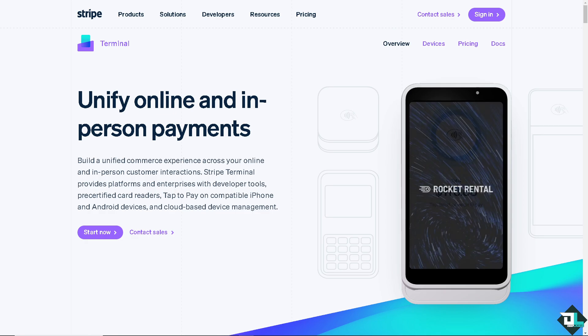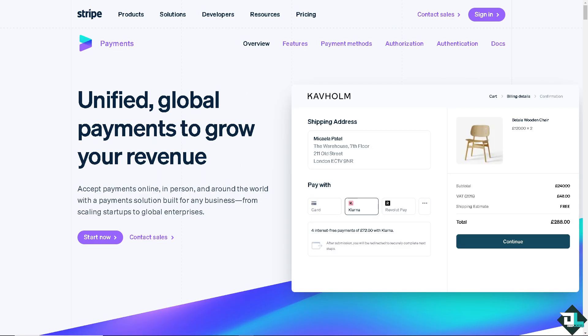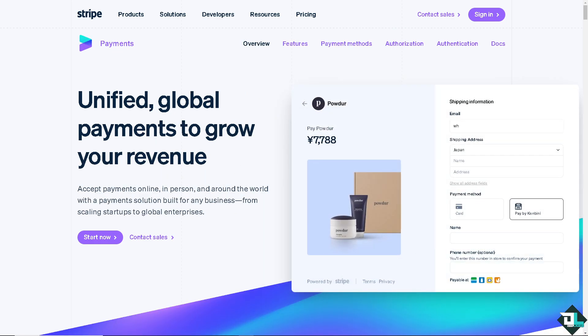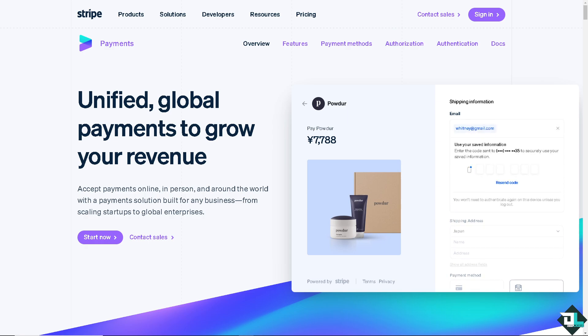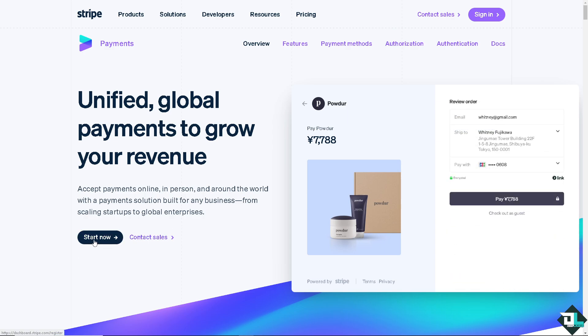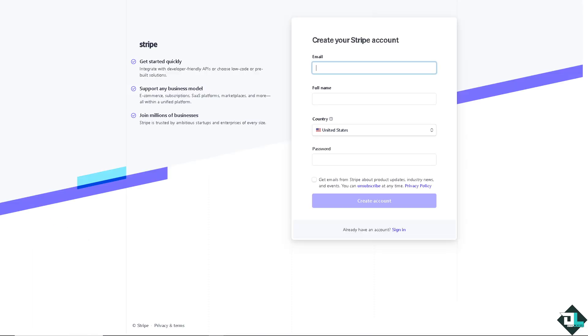Let's begin. The first thing that you need to do is to log in using your credentials. If this is your first time here in Stripe, I want you to click the sign up option. And from here, just follow the on-screen instructions and you're good to go.